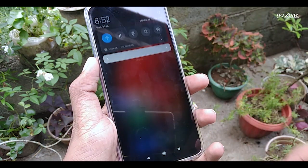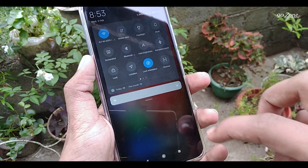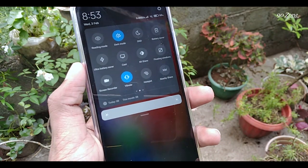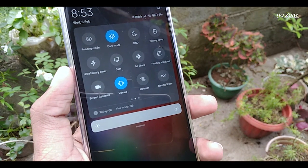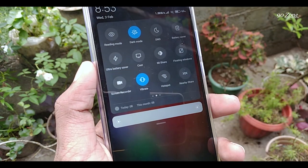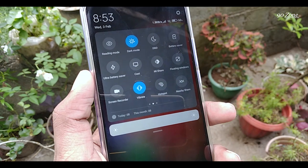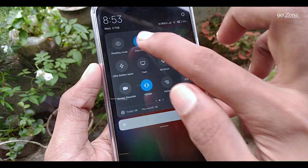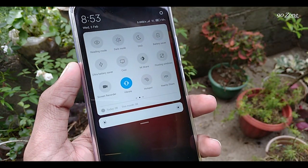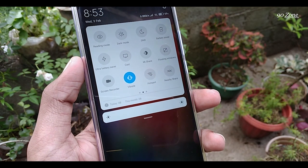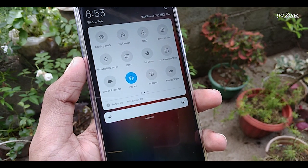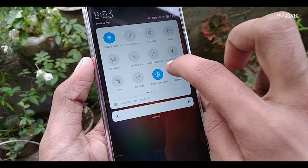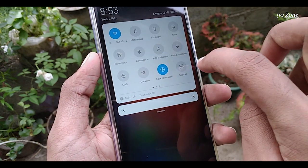The second method is to swipe down the notification bar and you can see the Dark Mode option. It is currently enabled — you can enable or disable dark mode using this toggle. Now I disable dark mode and the mobile goes back to light mode. You can click the icon to enable or disable it.